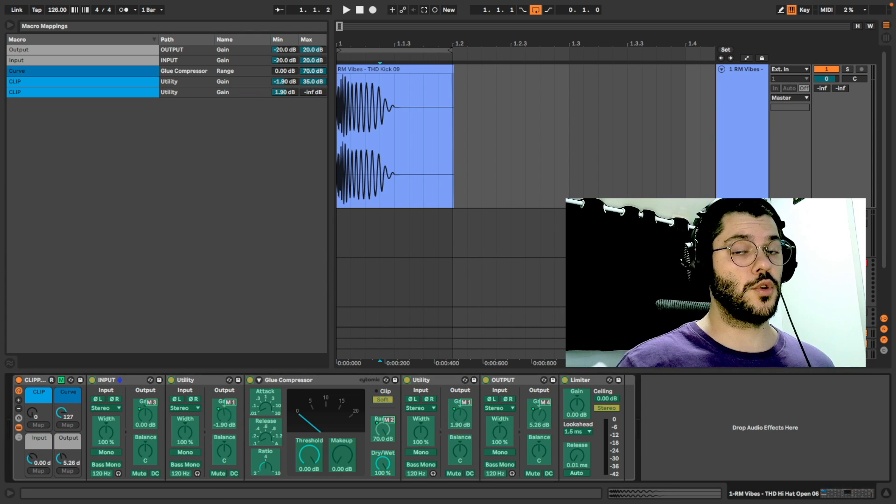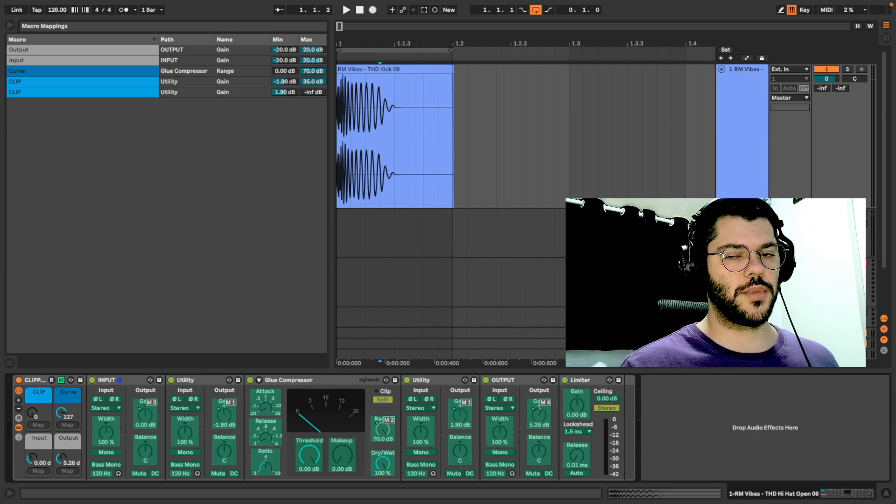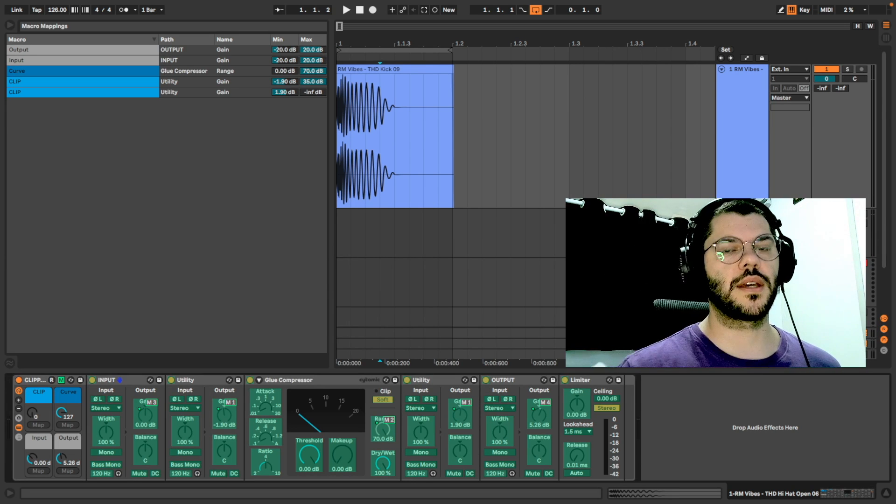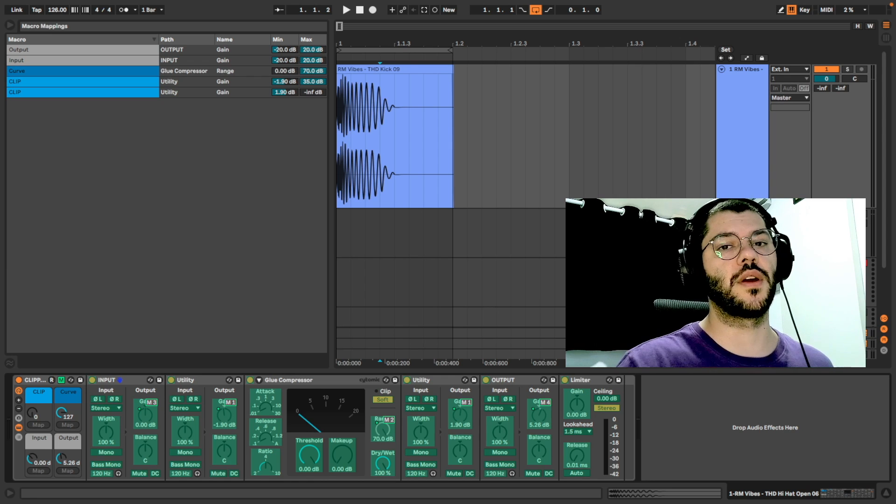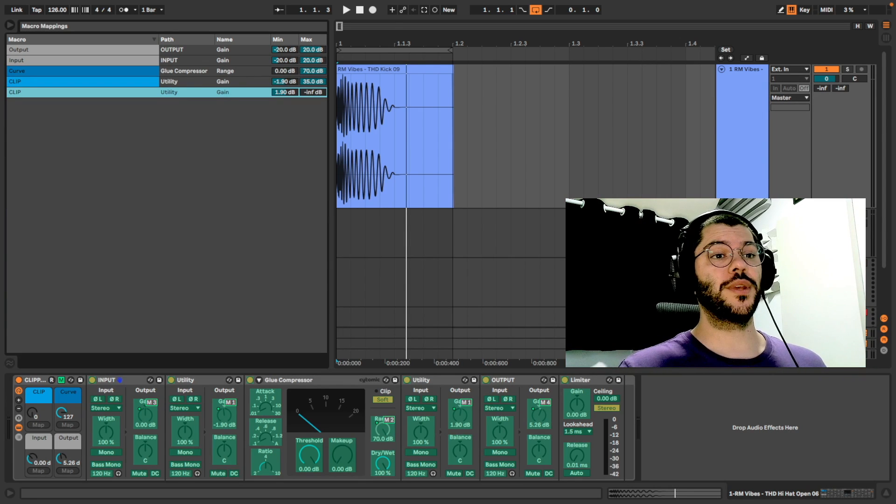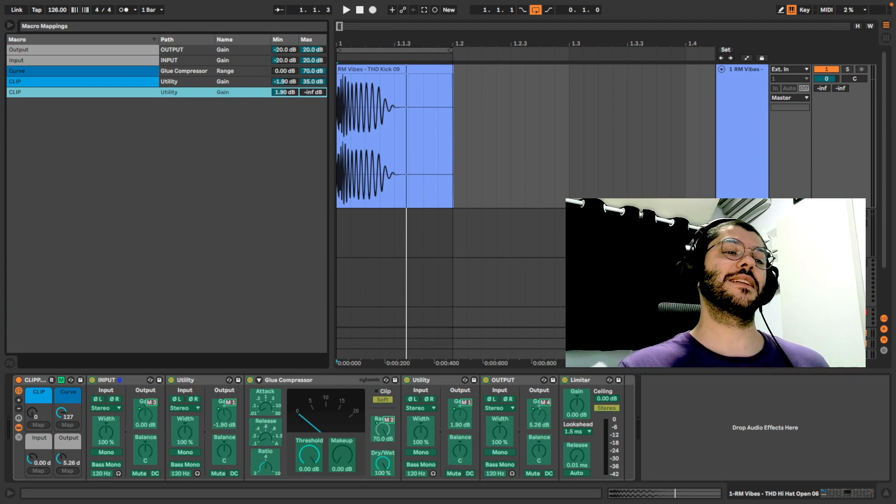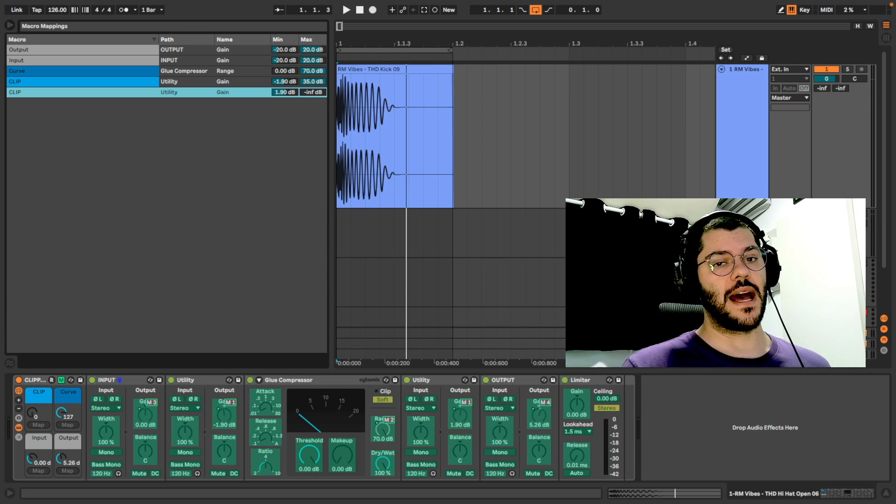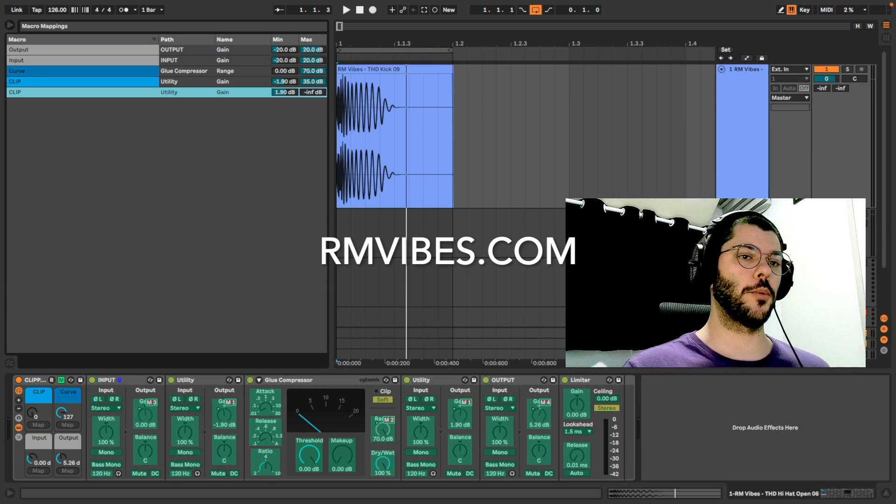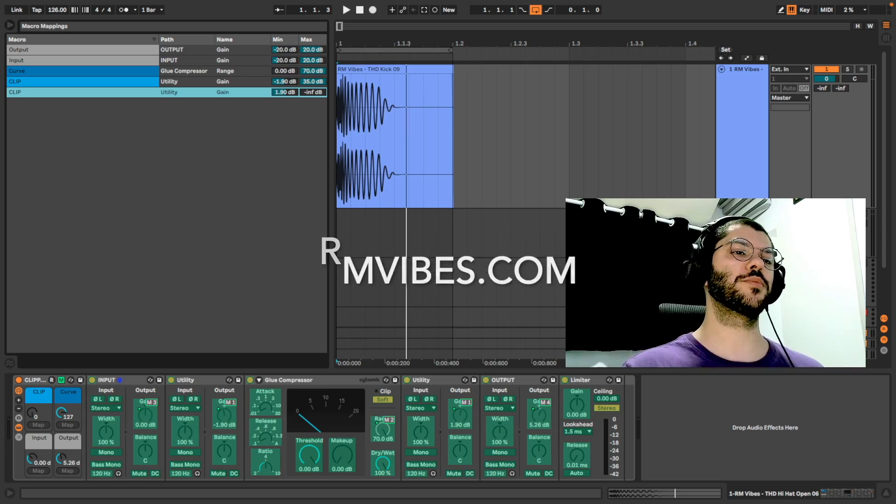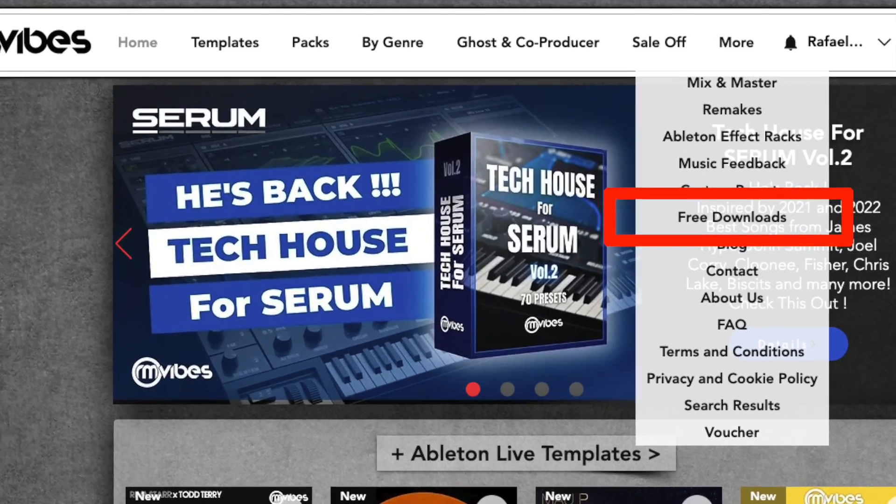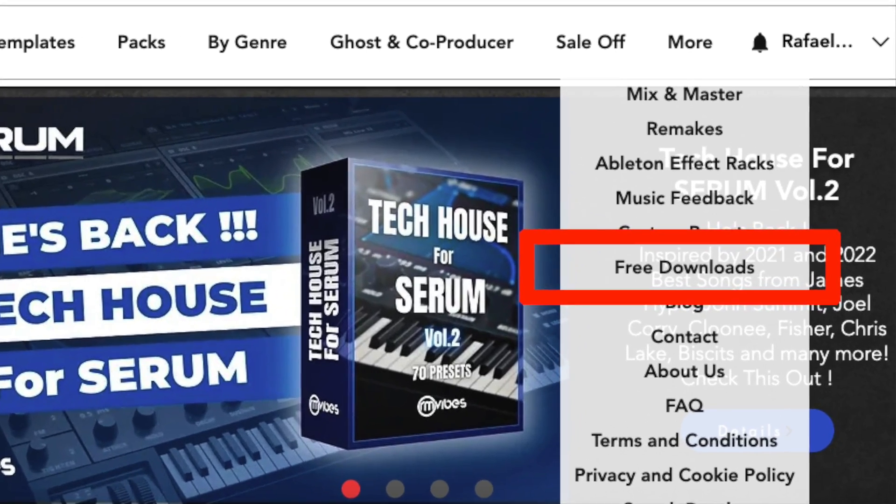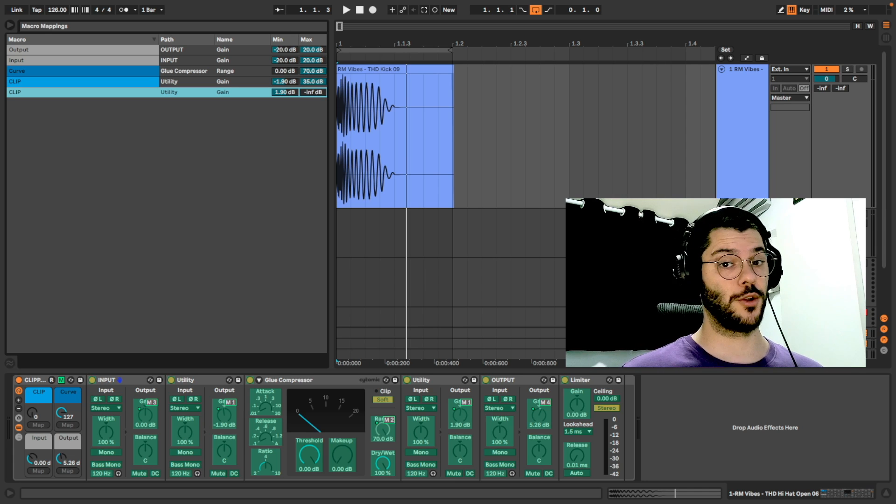If you don't know how to use a clipper, in this video I show some examples where a clipper is very useful. If you didn't follow and make yours, this clipper is free for download. Just access rmvibes.com or the website link in the description and go to the tab free downloads. You will find it there with many other free downloads.